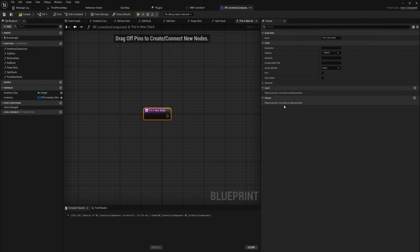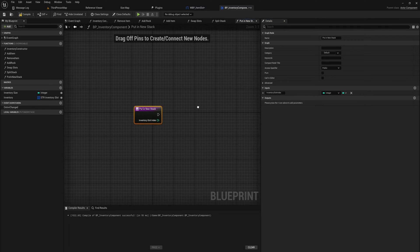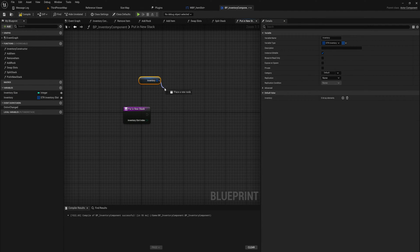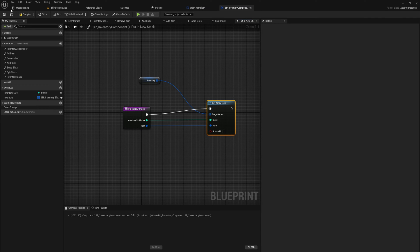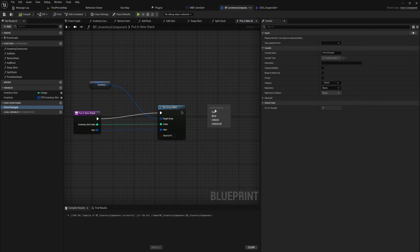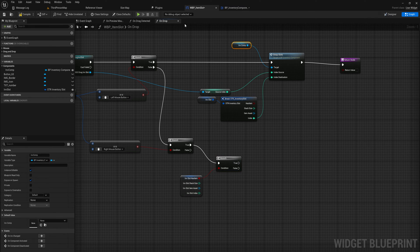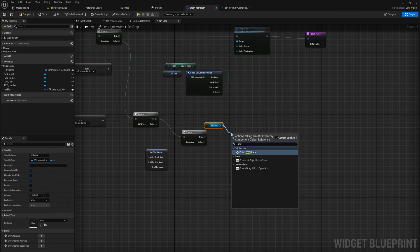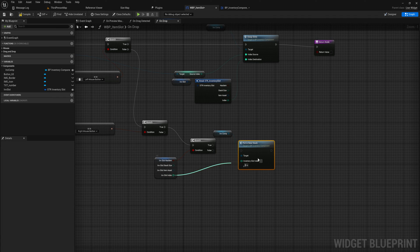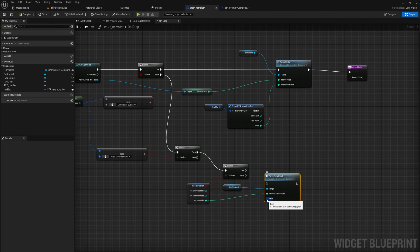The input for 'put in new stack' is going to be the inventory slot index as an integer. We simply get our inventory array, set the array element at that index to whatever item we input, and that's essentially all there is to it — it's a very simple function. We also call on-inventory-change to update the inventory. Back in the item slot, we get our inventory component and if there is no item yet we call 'put in new stack' using the inventory slot index.